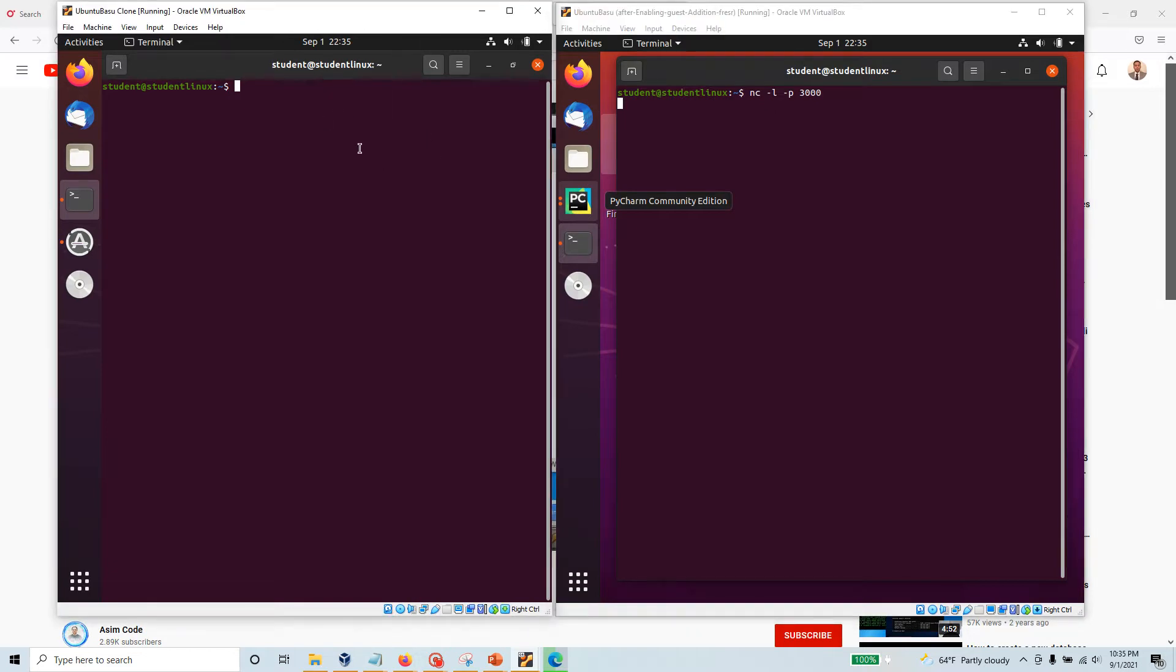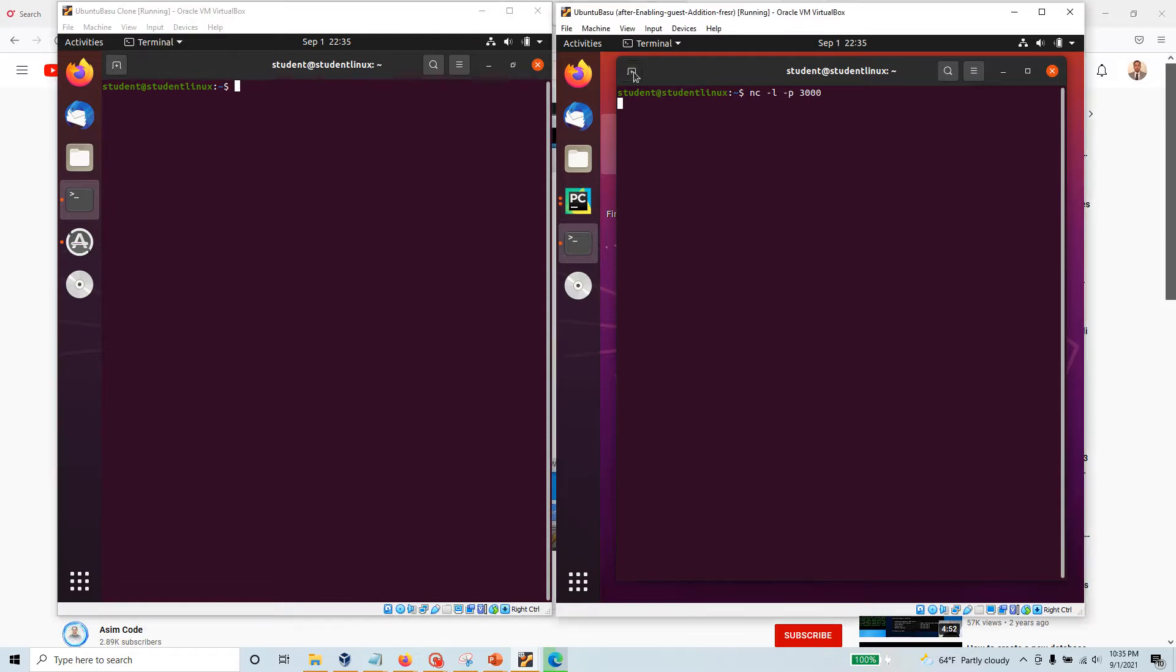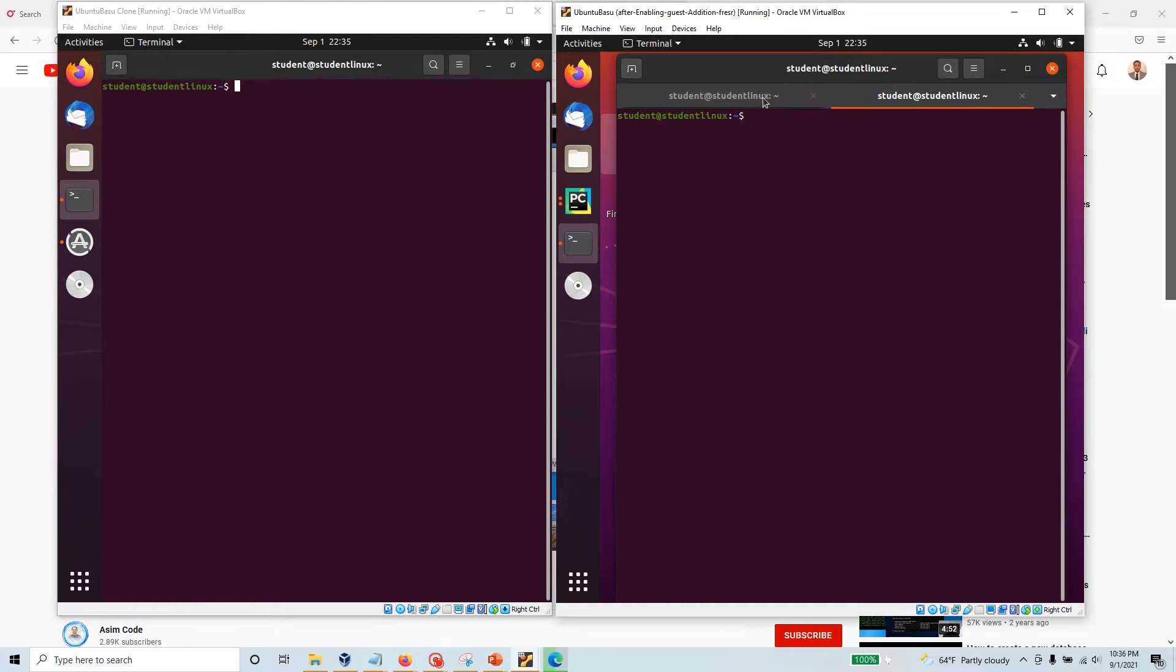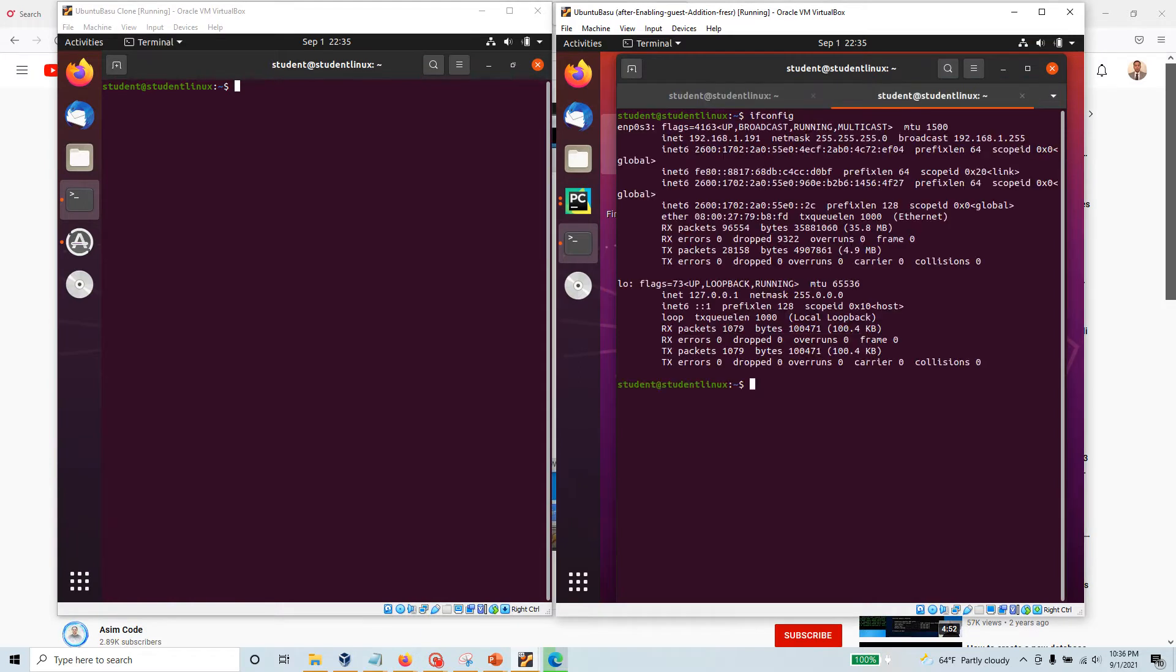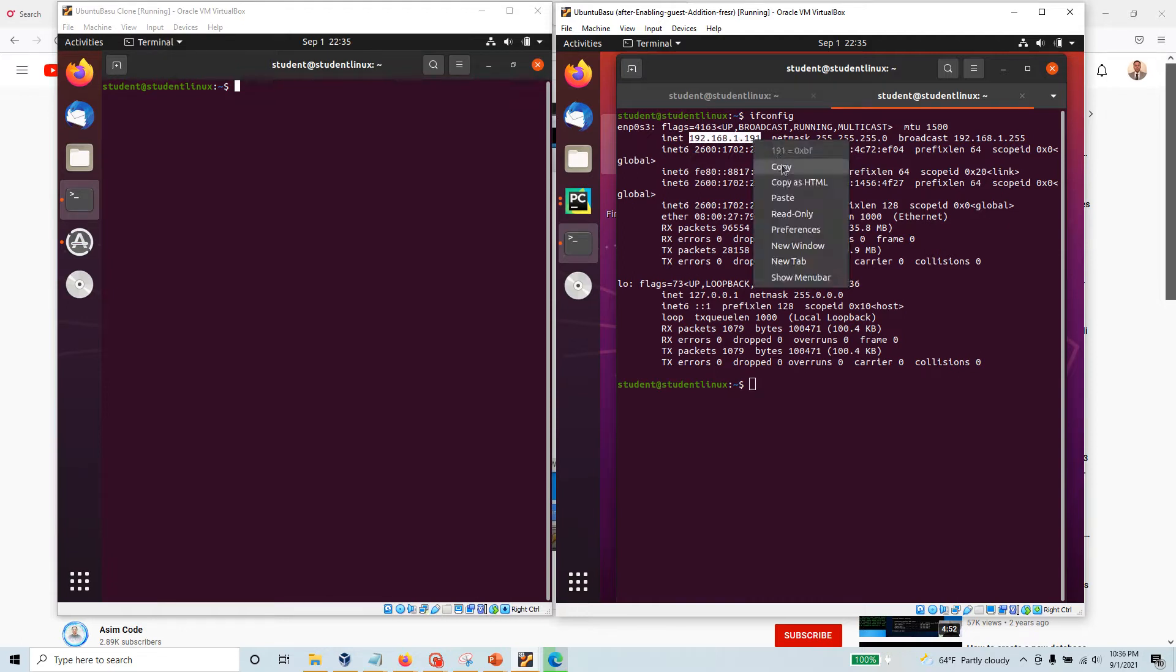Inside here I need to talk back to this machine. So another thing I want to do - I'm just going to click another tab here. I'm just going to do ifconfig because I need to know the IP address of this particular machine. Let's say this is the IP address, so let's copy this one.